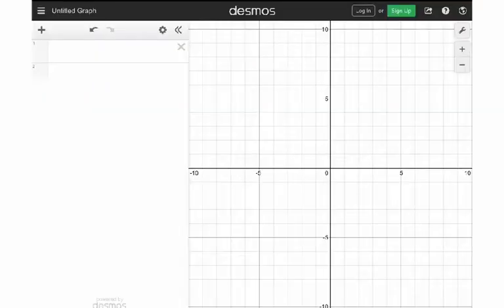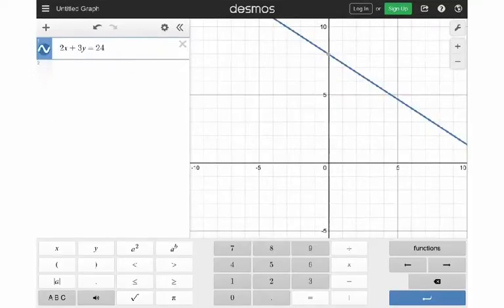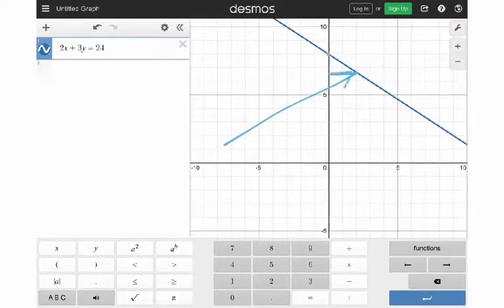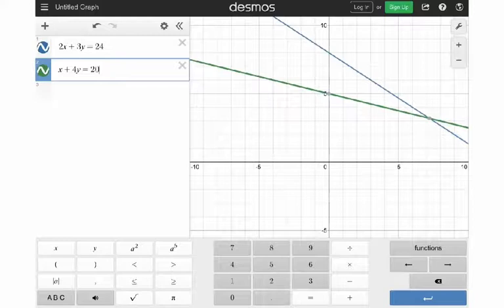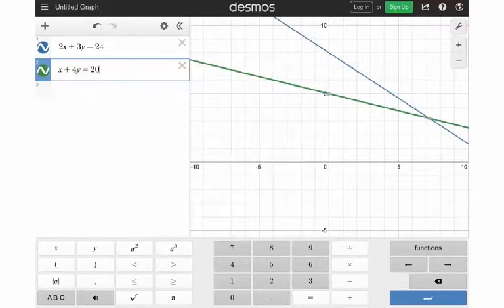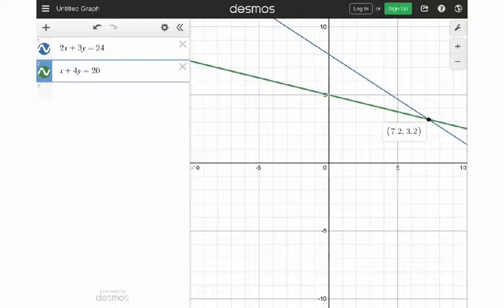So I go over to Desmos, top left corner, and plug in the first equation — 2X plus 3Y equals 25. Once you plug that in, it graphs the line — you get a blue line going across. Then below that we put the second equation in: X plus 4Y equals 20, and it graphs the second line. I've got the blue line and the green line. What I'm looking for now is where the lines intersect. There's a little gray dot there — if you click on that dot in Desmos, it gives you the answer to the system right there.